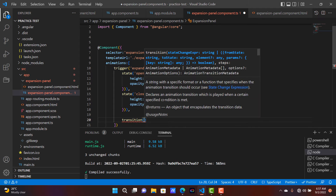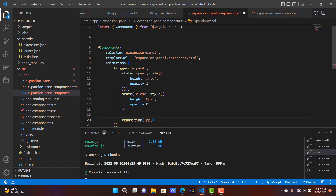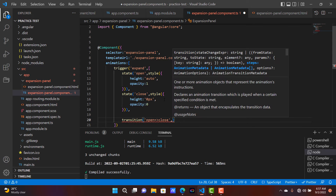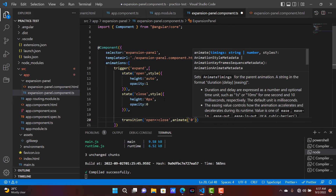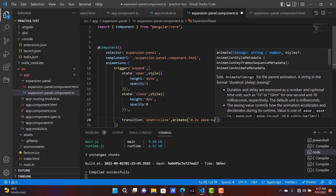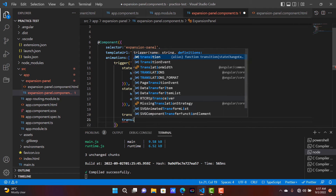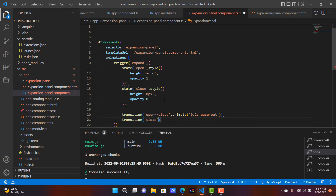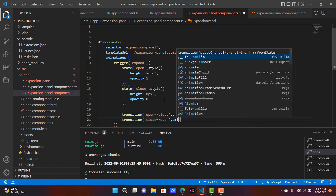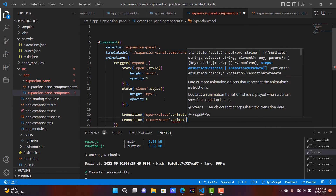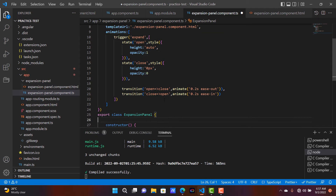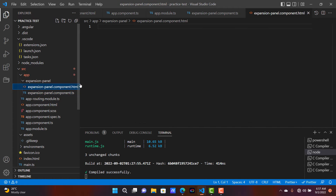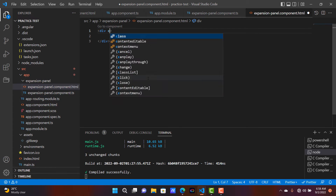We also add the transition animation property. When the expansion panel moves from open to close, I'm going to put the animation at 0.2 seconds ease-out. In the situation where the expansion panel moves from close to open, the animation is 0.2 seconds ease-in.